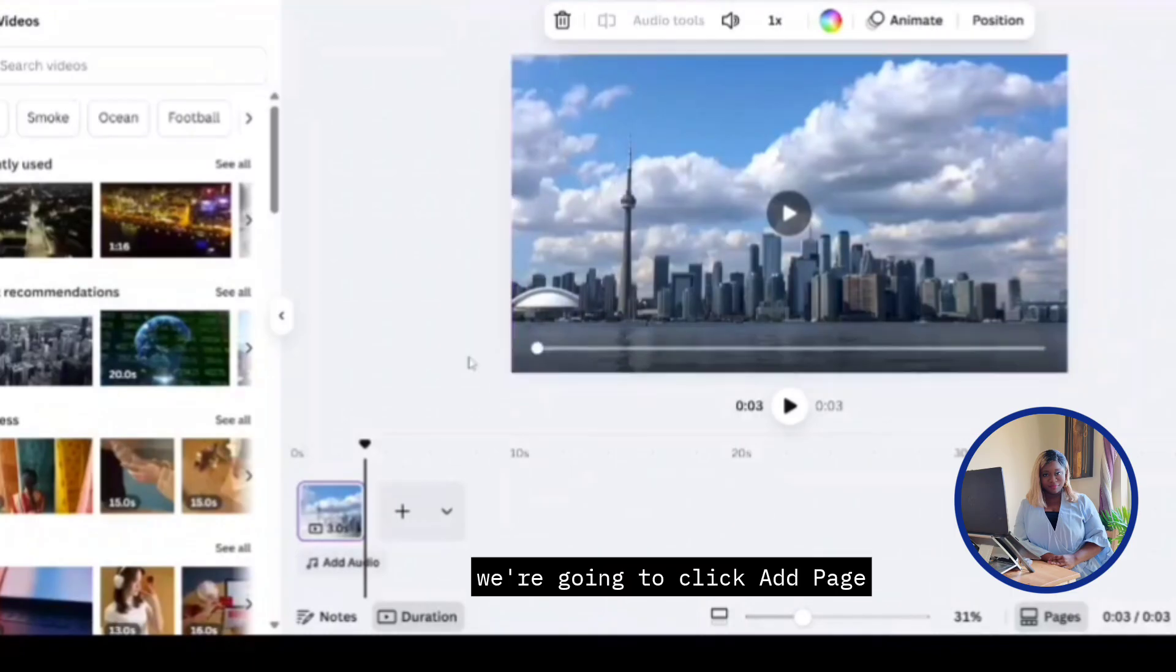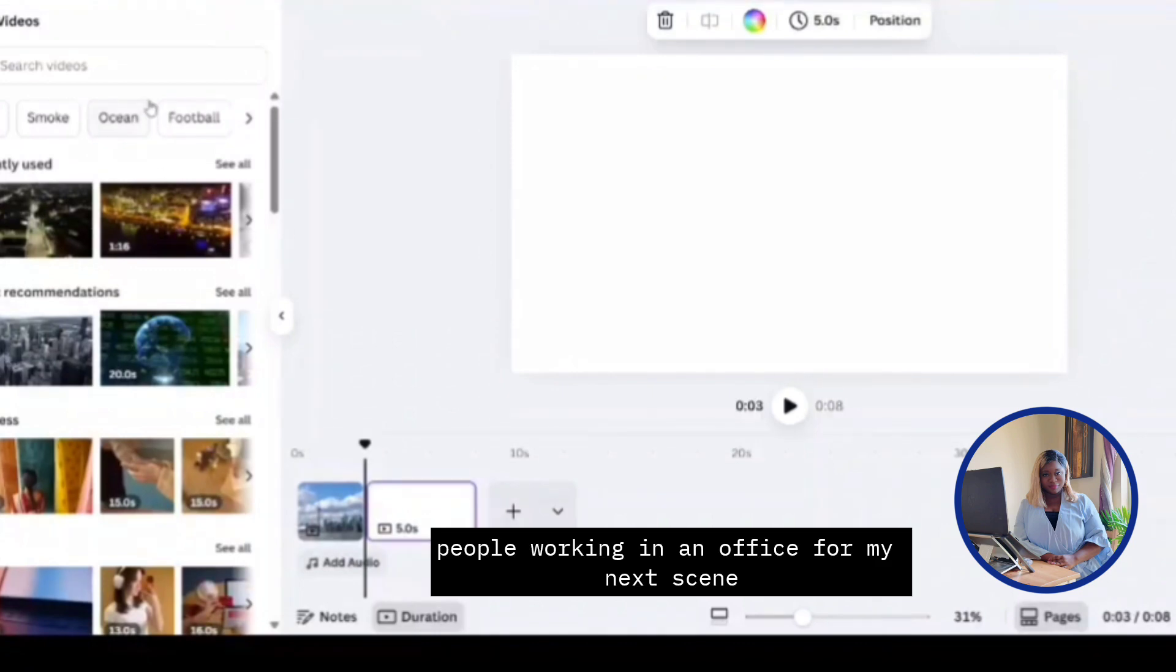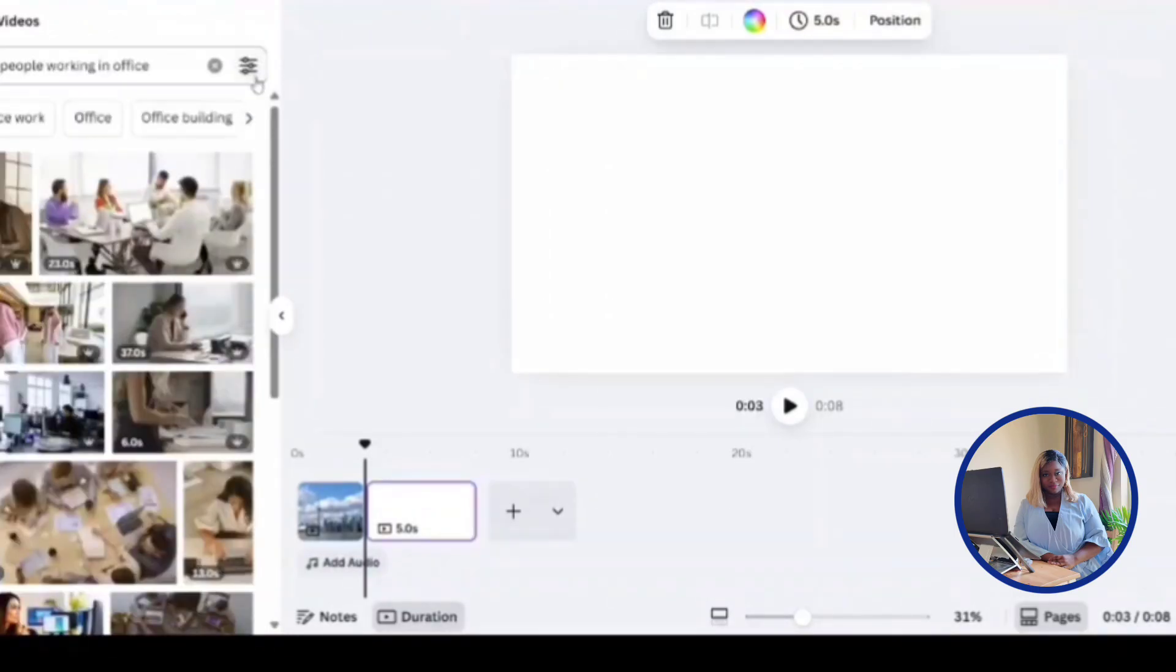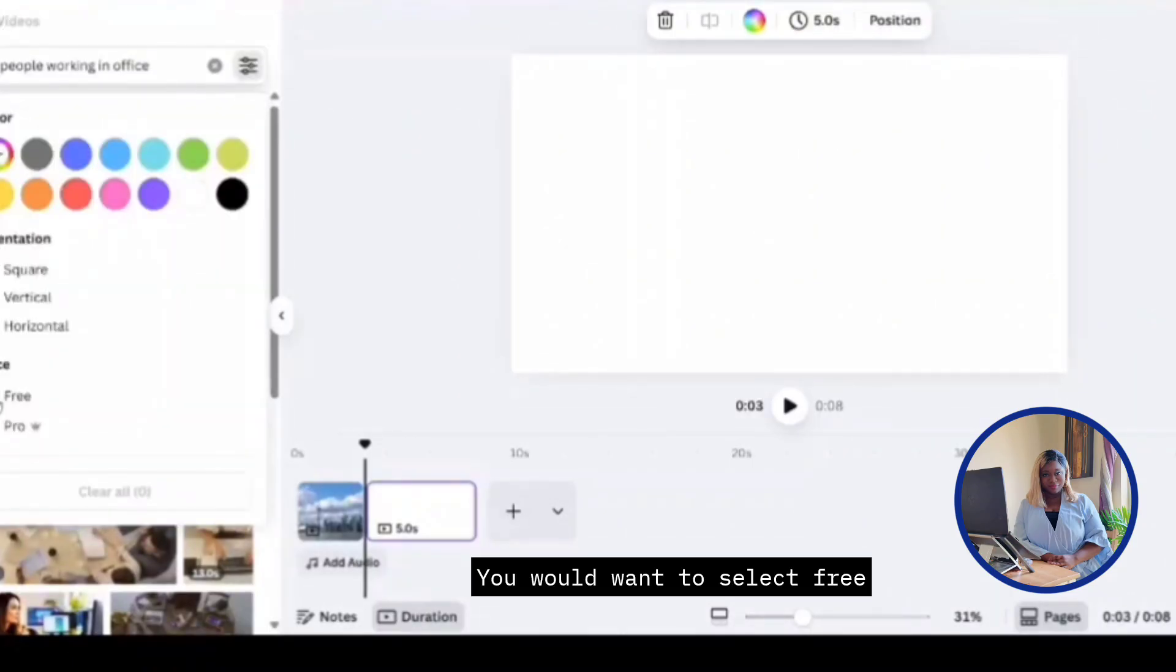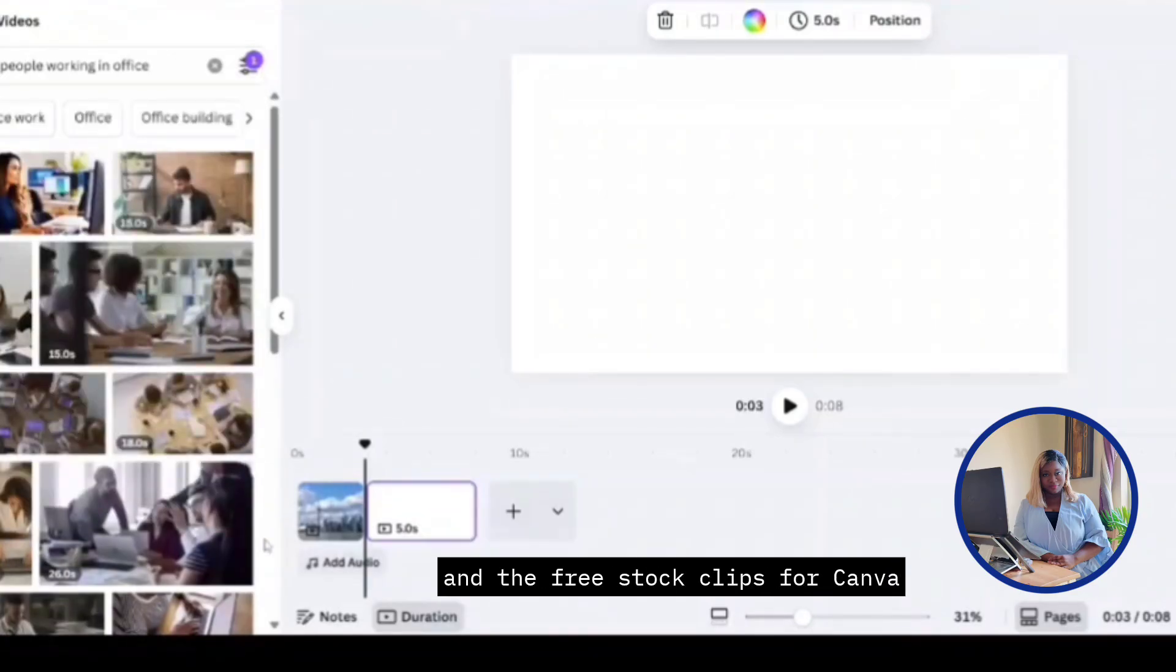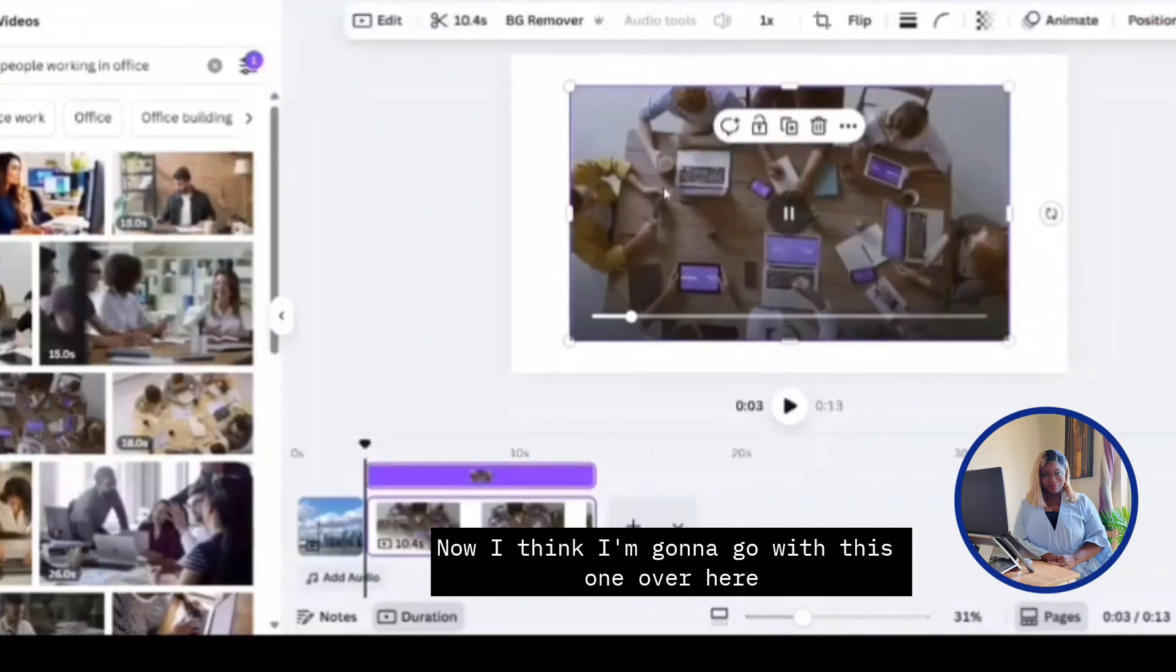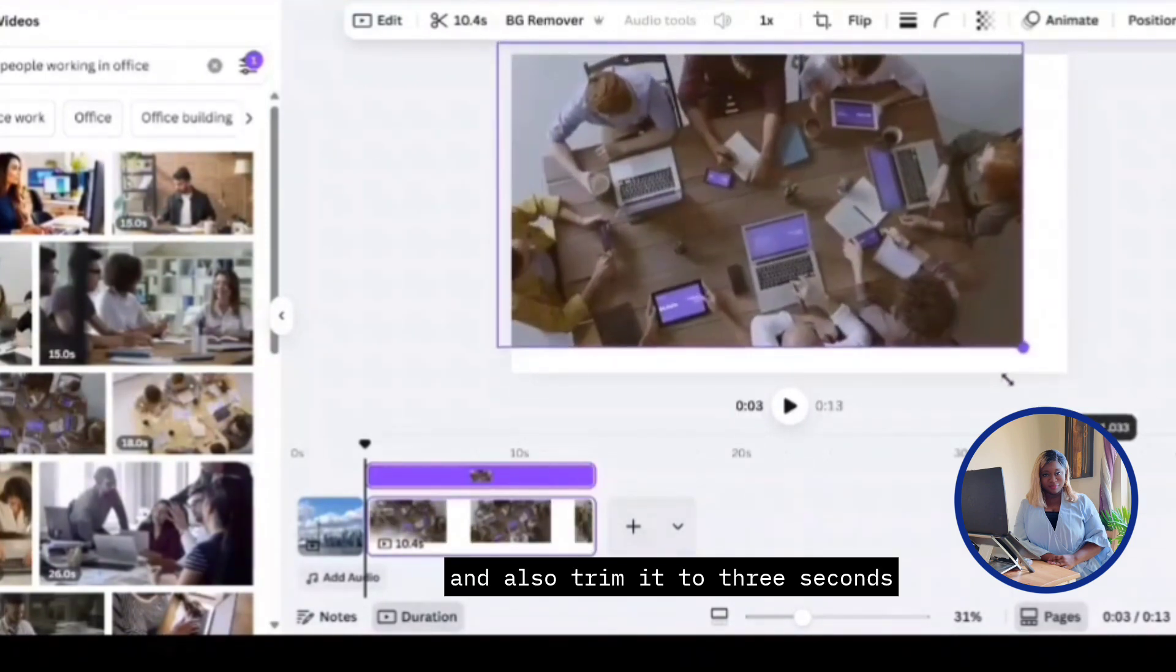Now for our second scene, we're going to click add page. In the search bar, I think I'm going to type something like people working in an office for my next scene. I'm going to click this one over here in my recent. Now if you're working with the Canva free version, if you just want to see the free options, you would filter out the search over here by clicking this icon. You will want to select free. That way it will just show you only the free options and the free stock clips for Canva. Now I think I'm going to go with this one over here. I'm going to enlarge it and also trim it to three seconds.